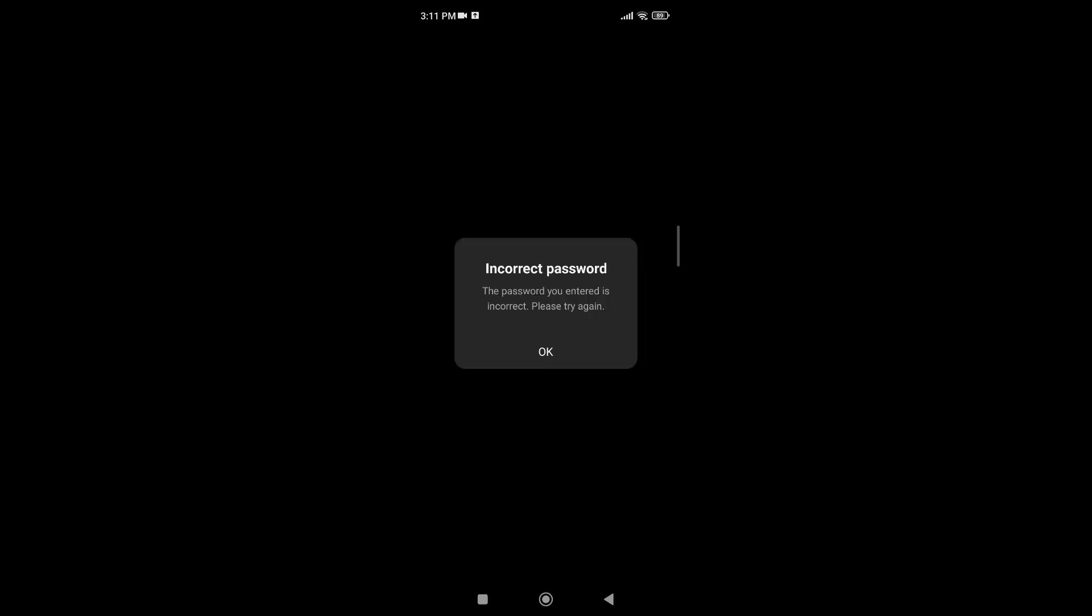I simply tap on the login button now and I'm getting the incorrect password window which pops up when the password you've typed does not match the password you've set for your Instagram account. So you tap on OK.